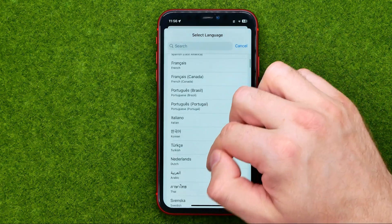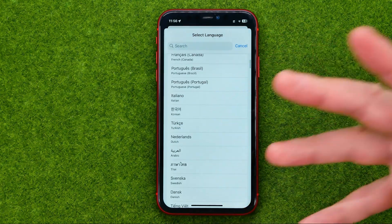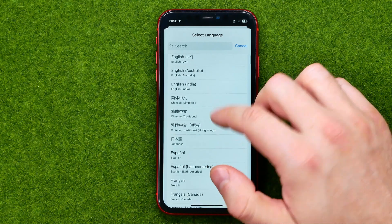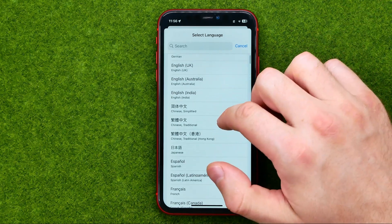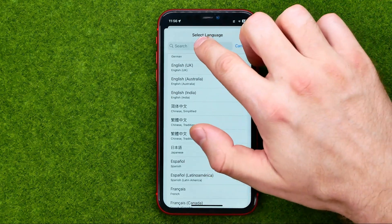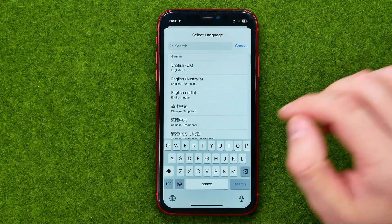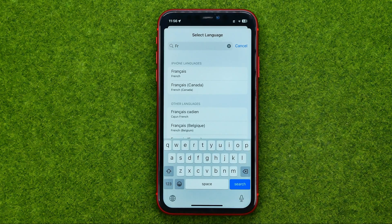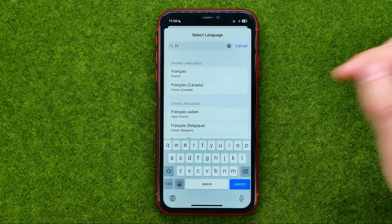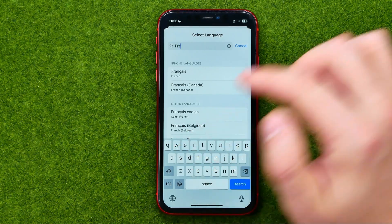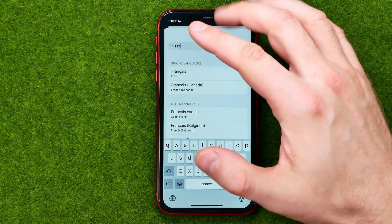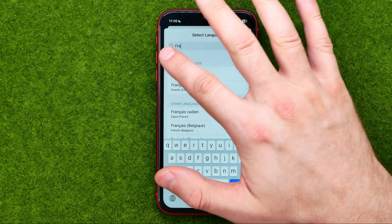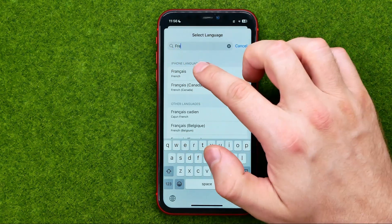Then we need to choose which language we would like to download. Let's say I want to search for French. I can just search for any language by its name.